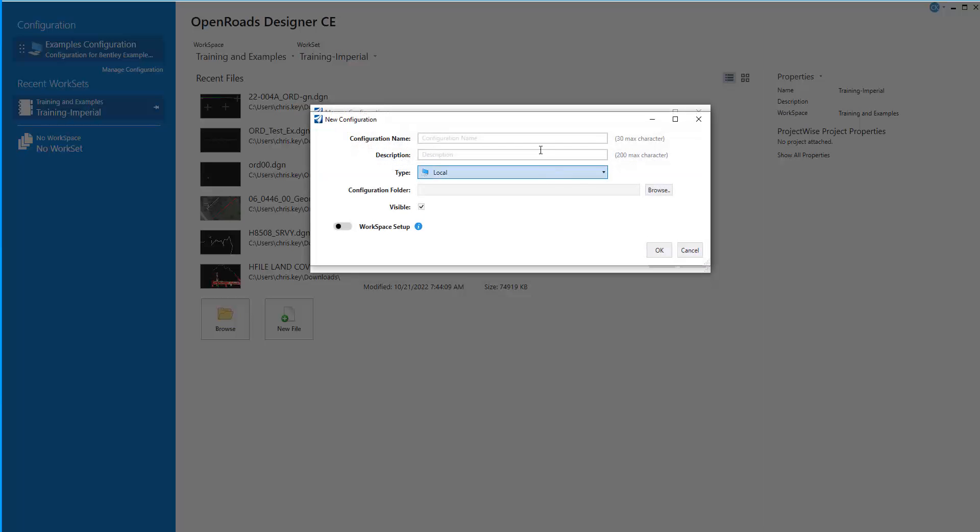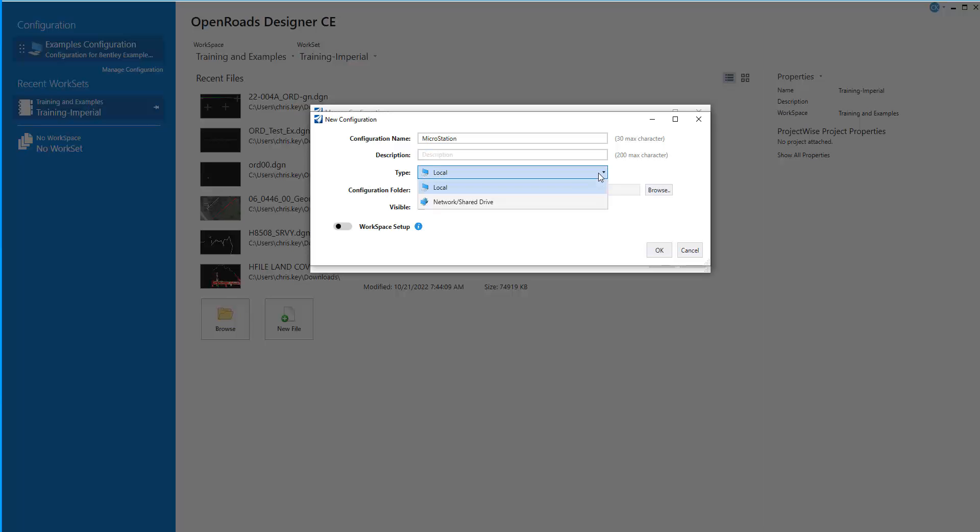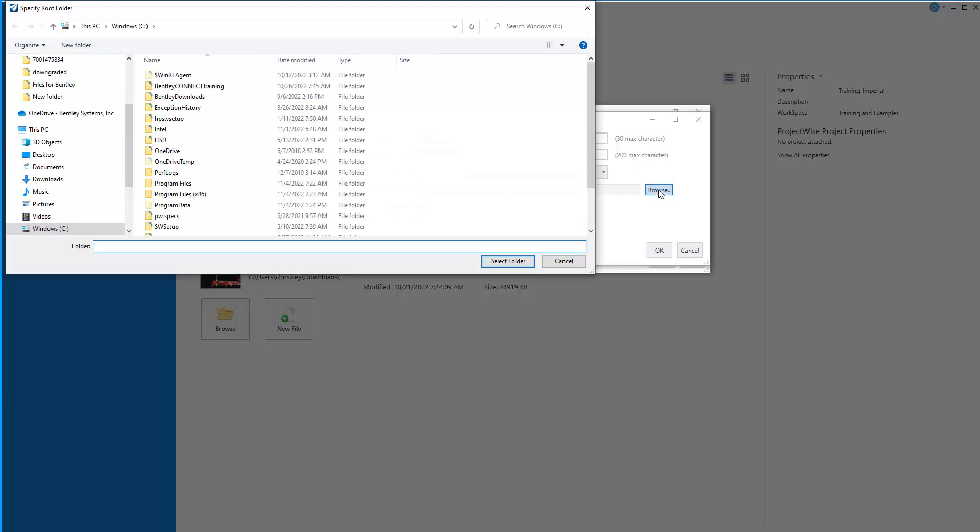And I'm going to point to my MicroStation configurations. The type is a local configuration. We can also select this to be a shared drive. And I'm going to browse to the location of the custom directory where I have my custom configuration folders.